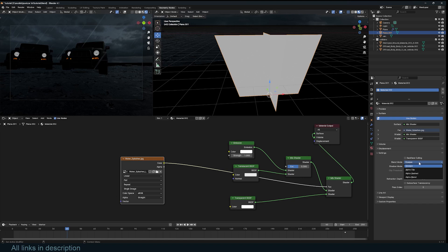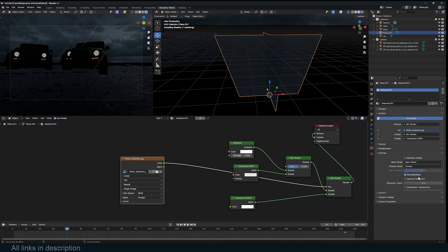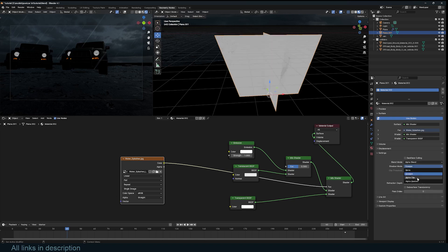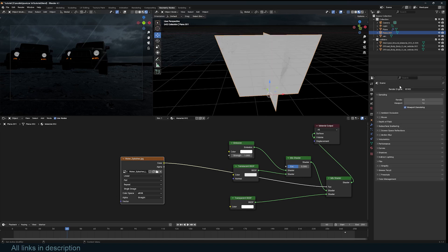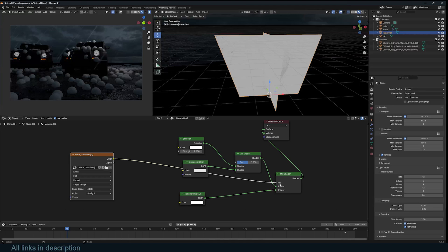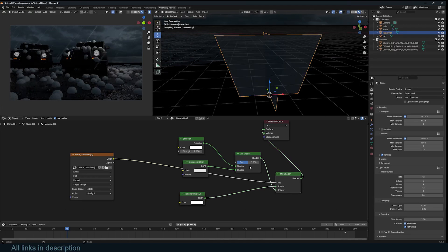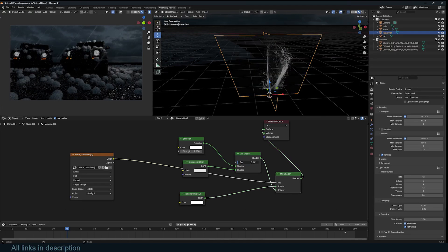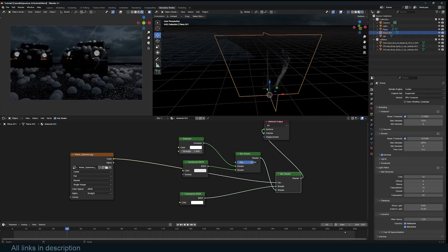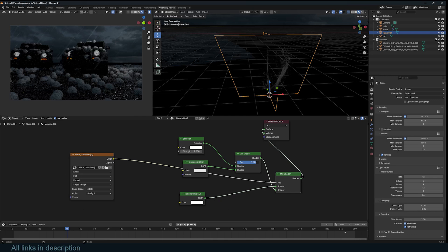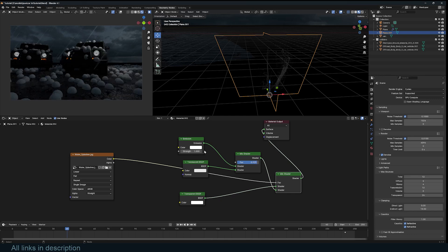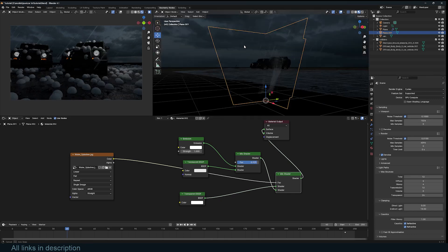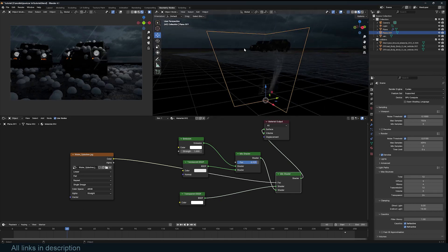Make sure that in Eevee, we're using alpha blend, and alpha clip for the shadows. Switch back to cycles. I think I need to swap these. So I want this to be affected by light. So I'm just going to bring it towards the translucency quite a bit, just like that.